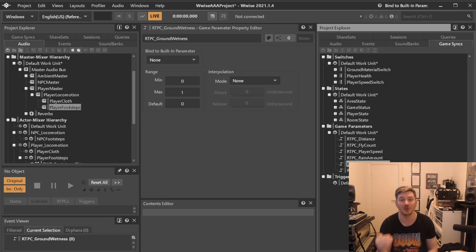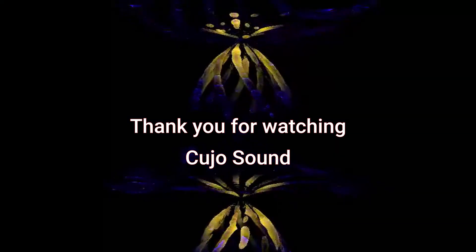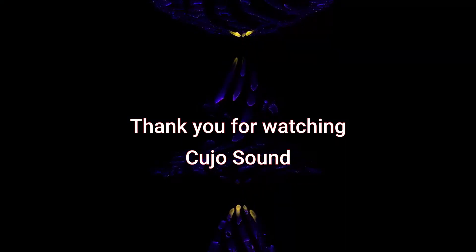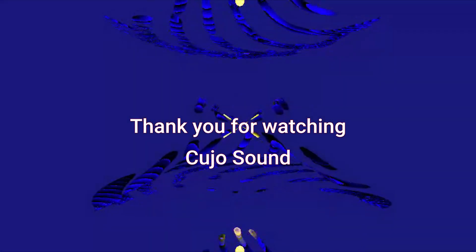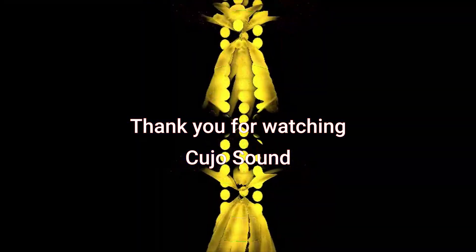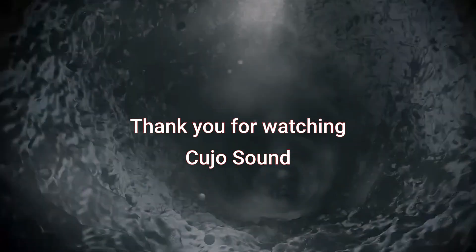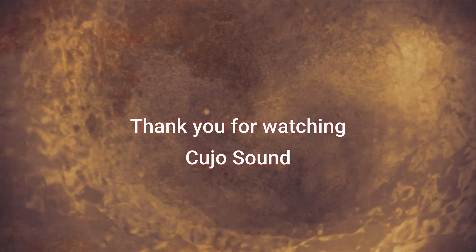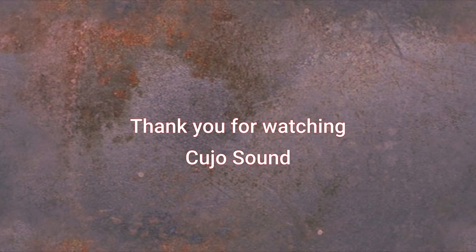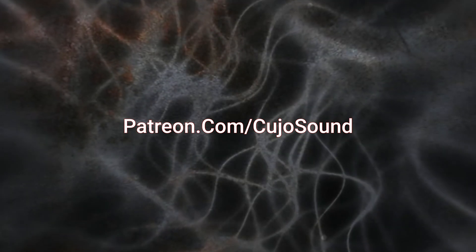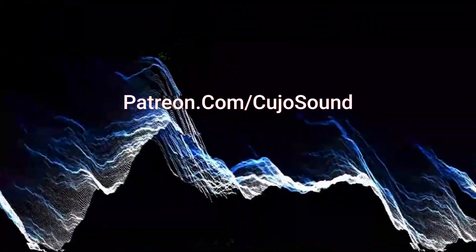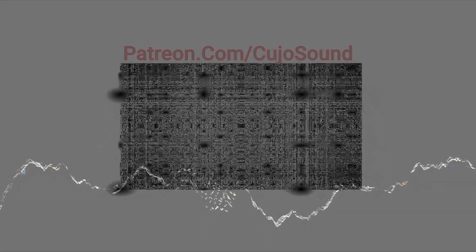Thank you for watching this Kujo Sound video on how to do AAA size projects in Wwise. If you like this video why not hit the thumbs up or maybe even subscribe to the channel. If you want to support the channel and all the time that I take off to create all this content, consider heading over to patreon.com/kujosound where you for as little as one dollar a month can help me sustain this channel. I would really appreciate it. Hopefully I'll see you again in another video or check out some of the other videos on the channel. It's a lot of game audio stuff. Once again thanks for watching, see you next time.